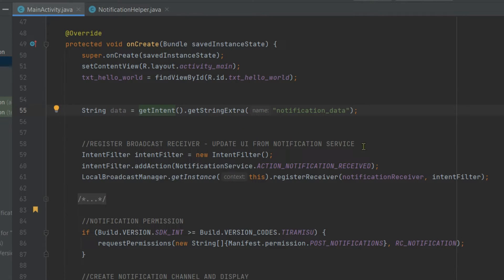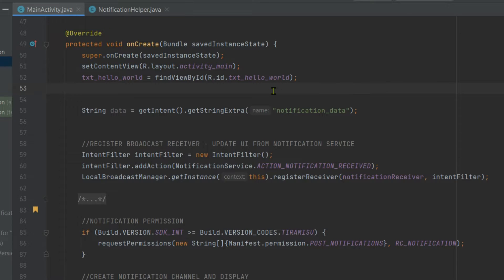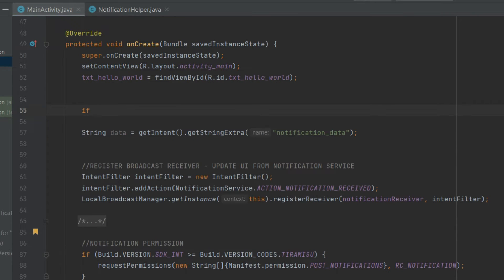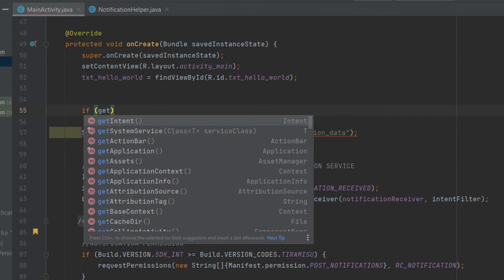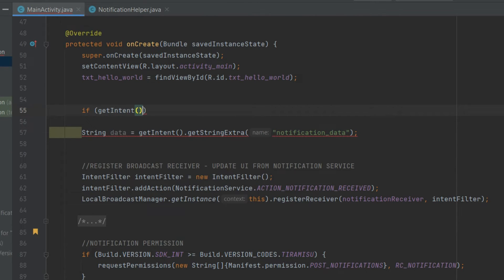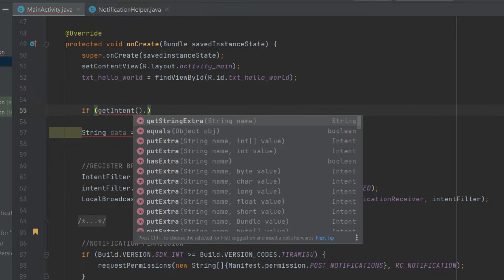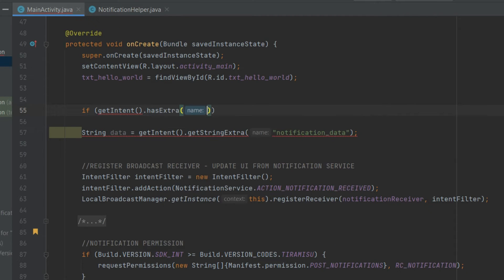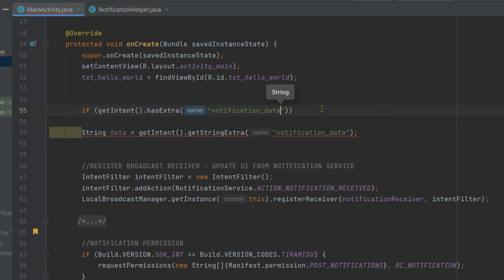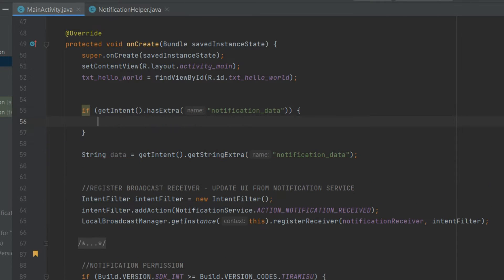So this is how we can retrieve data from our notifications. Also put this line in an if-else condition, just like this. If getIntent.hasExtra, then pass this extra name.